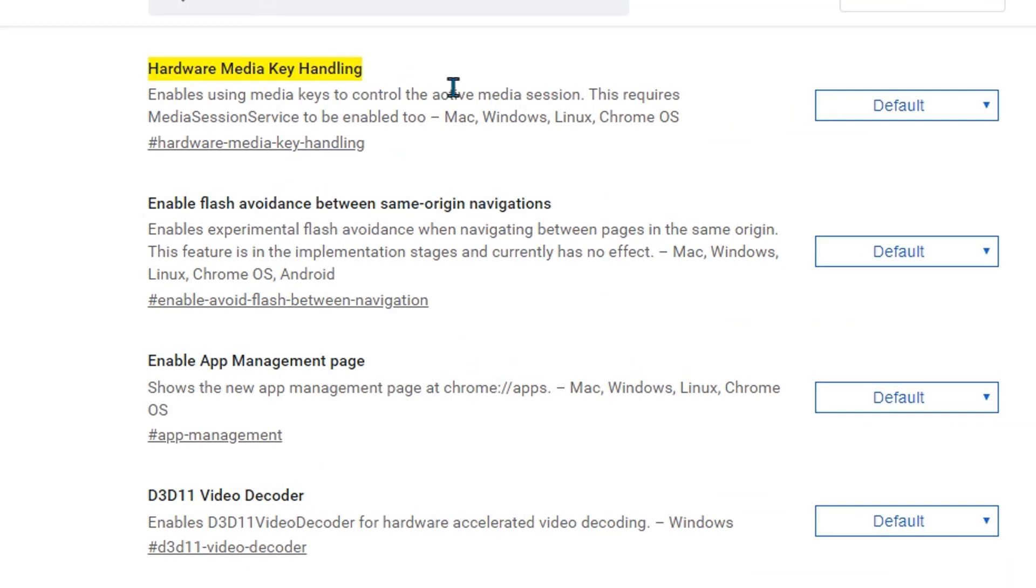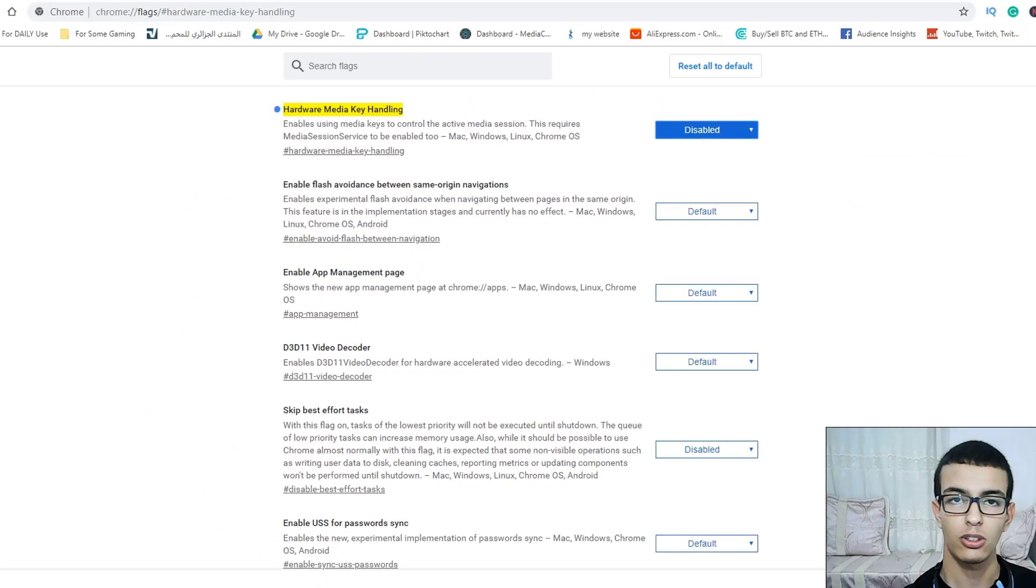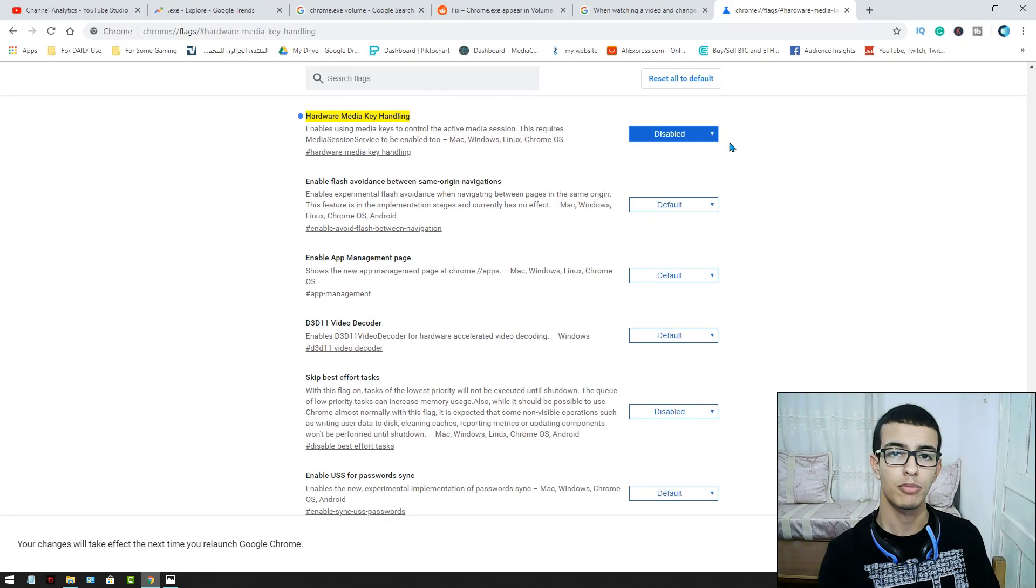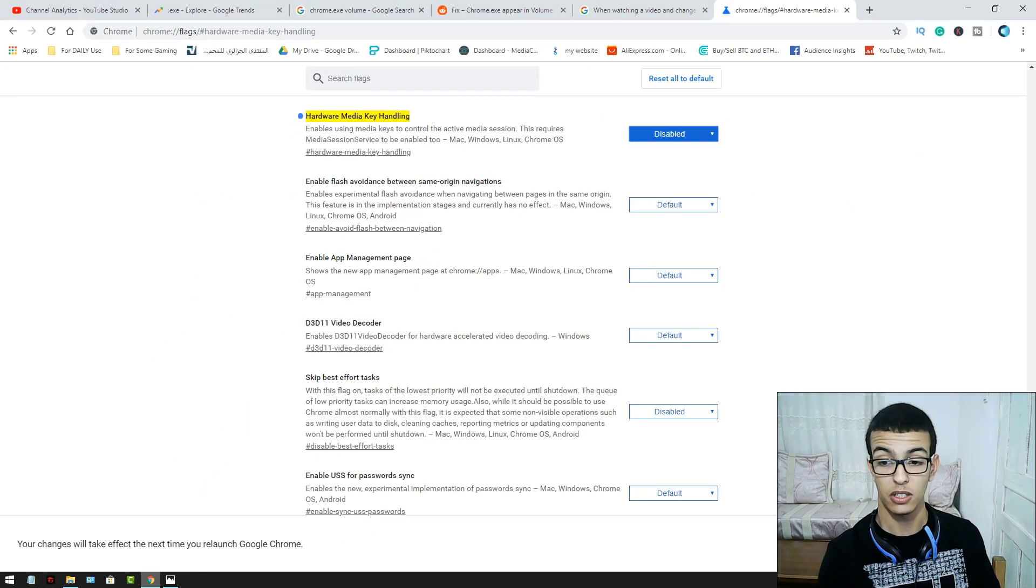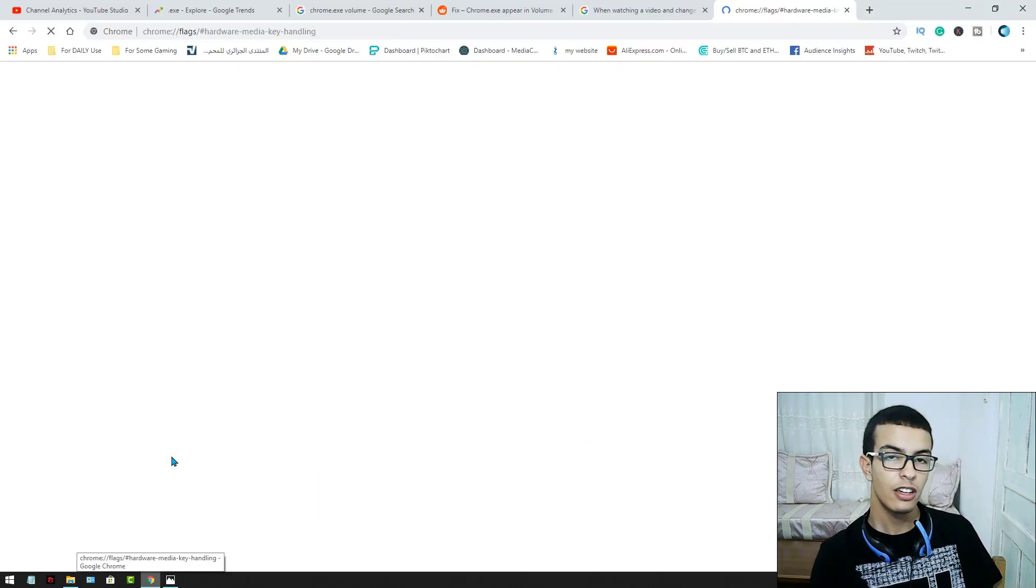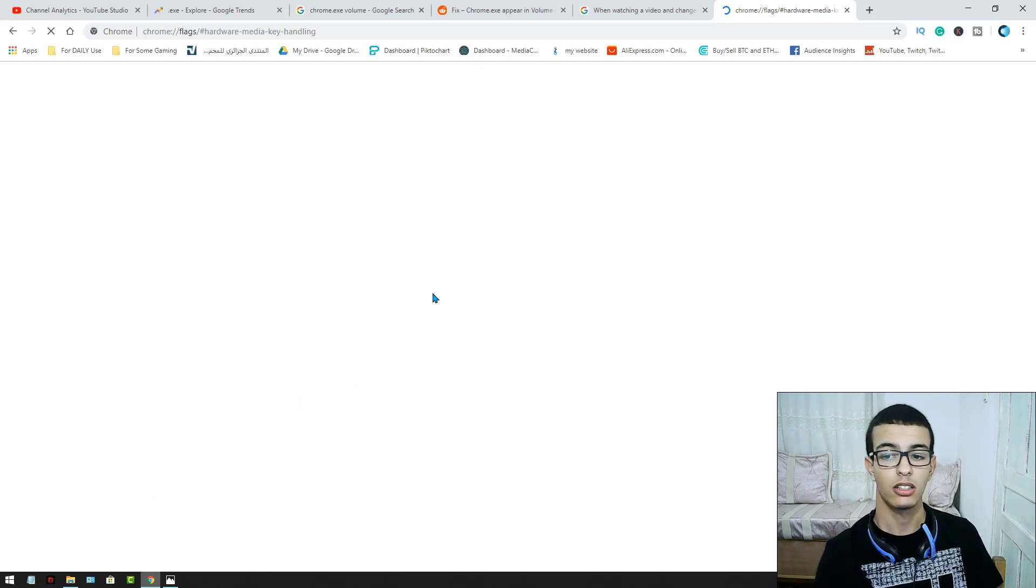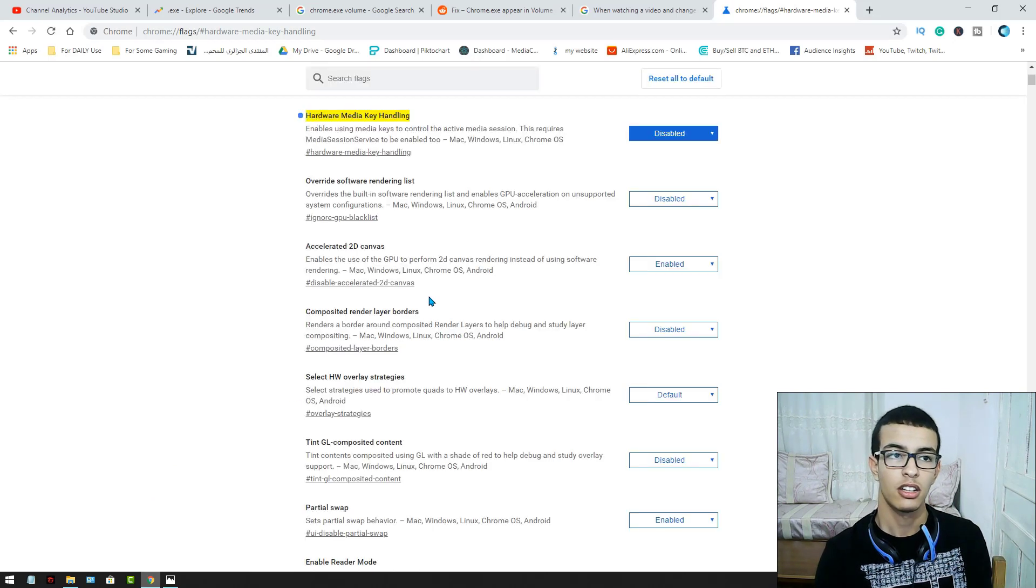You make it disabled. Now you have to relaunch the browser. So we are going to do it. Just wait a little bit. The problem should be gone.